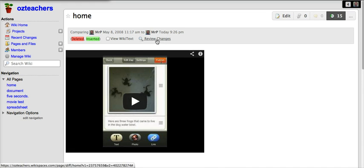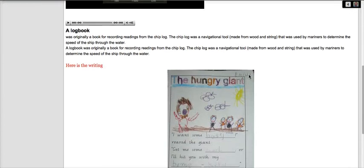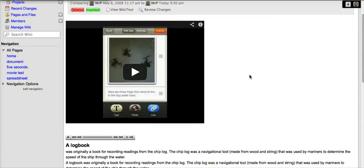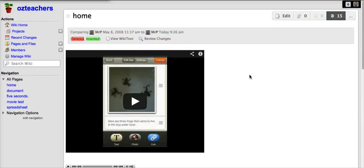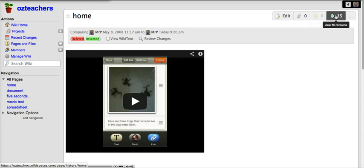If you wish to review the changes you click on the review changes and that will then go through. There's obviously not too many changes happened on that page so that's probably not a very good example, but that's one way to view the revisions.